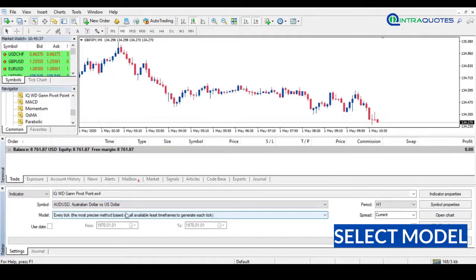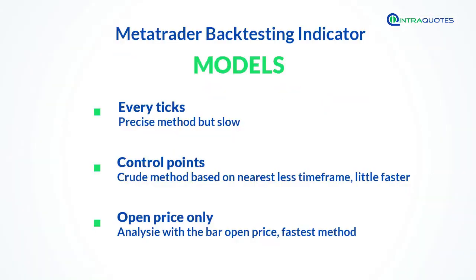Then you need to choose the model. There are three types of models available: Every Tick, Control Points, and Open Prices. Which model you will choose depends on the indicator function. If tick data matters with your indicator for signal accuracy, then you need to choose the first option. If your indicator works perfectly fine on each bar data, then you can choose the last option.